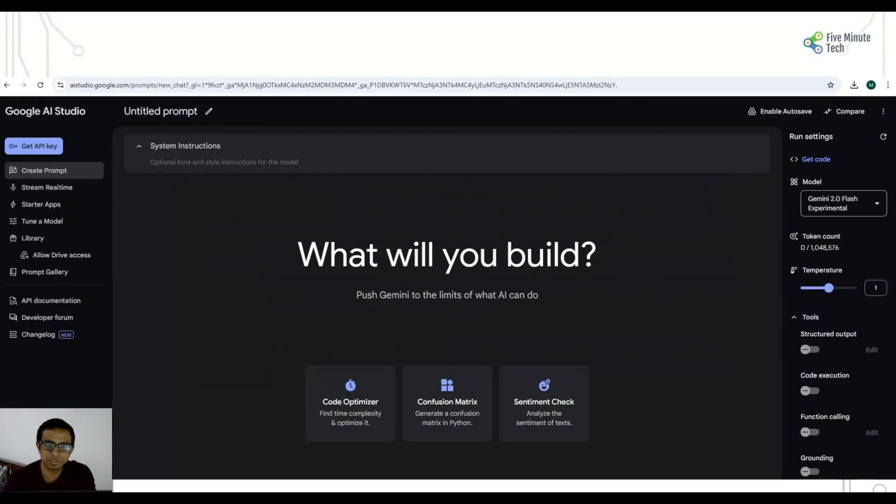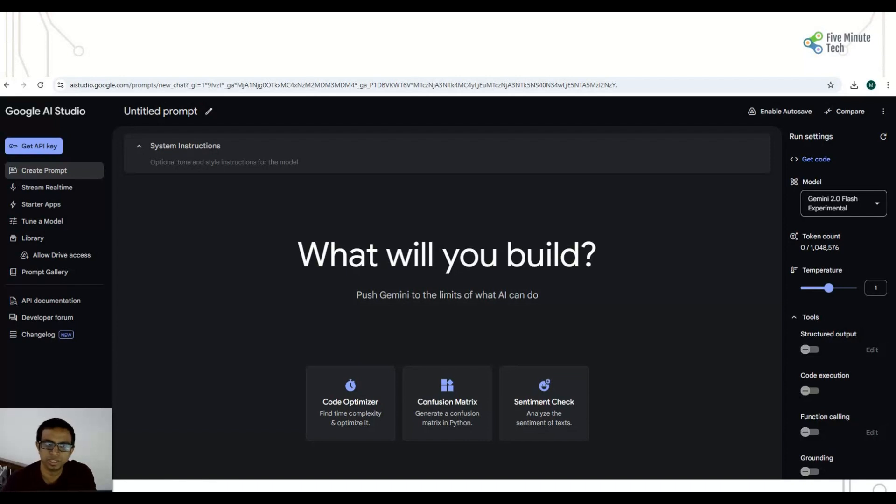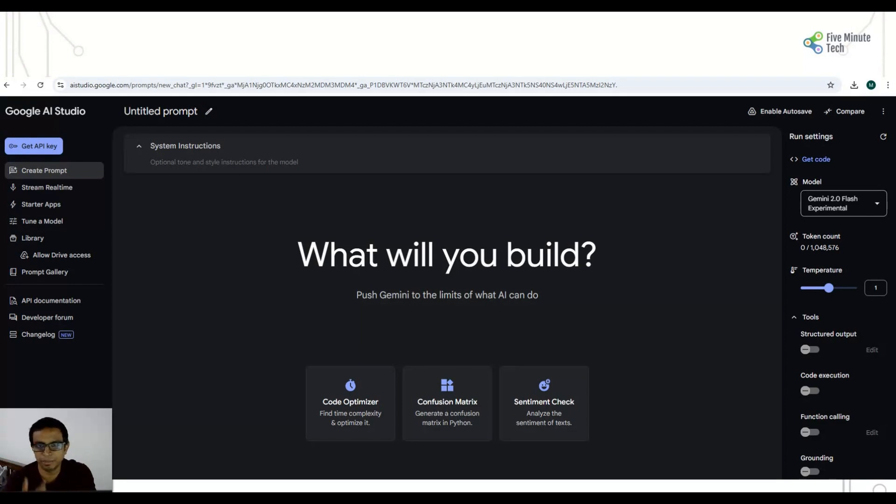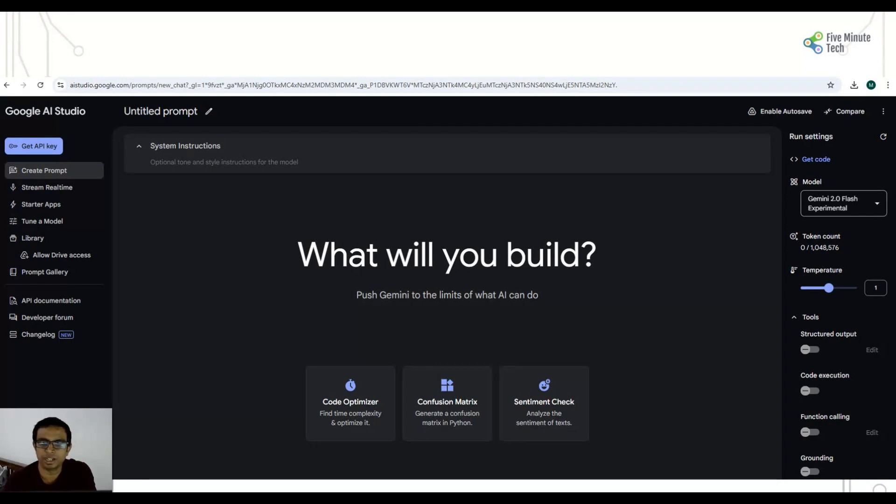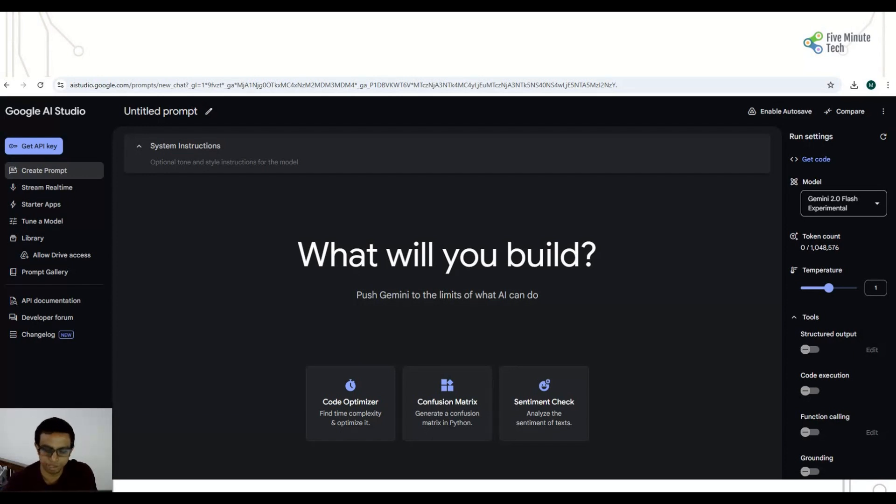This is the portal where you can go and get the API key. You have to login to your Google account, and as soon as you go to Google AI Studio, you can see at the left corner there is a get API key. As soon as you click on that, you will be able to get the API key which we'll be using in our application to generate the prompt and get the response. That application will be based on React and .NET Core Web API.